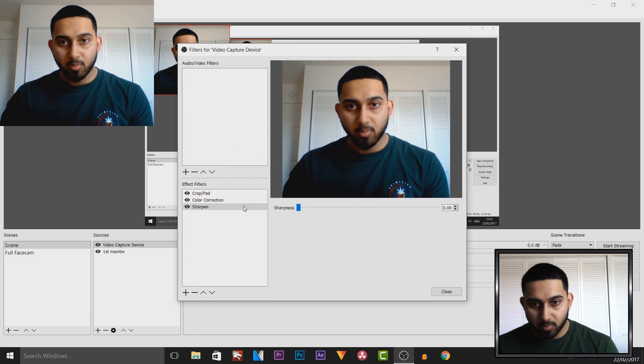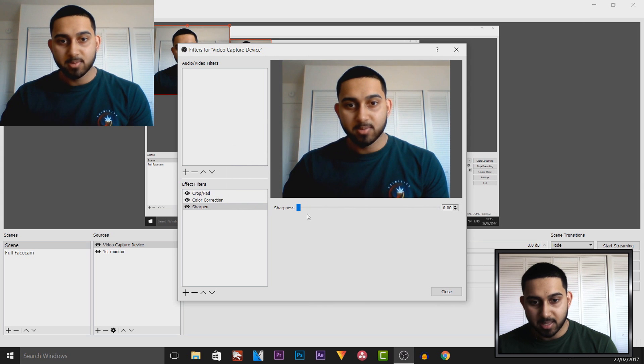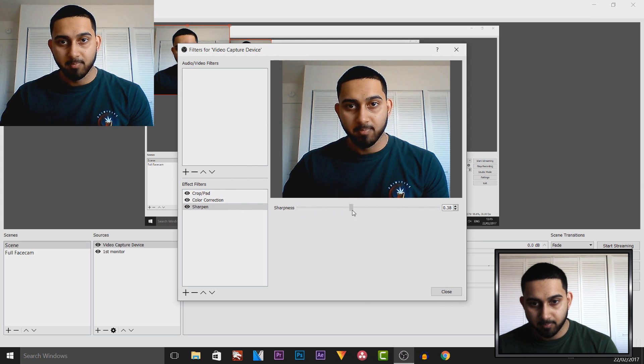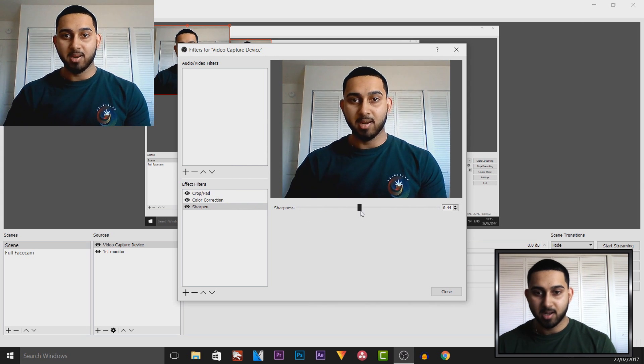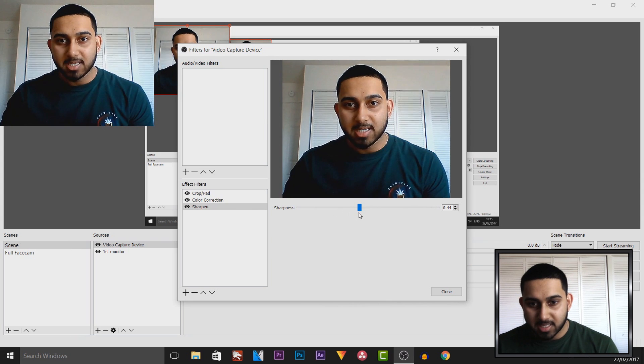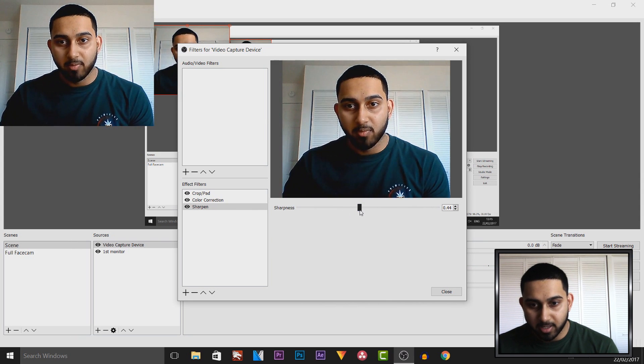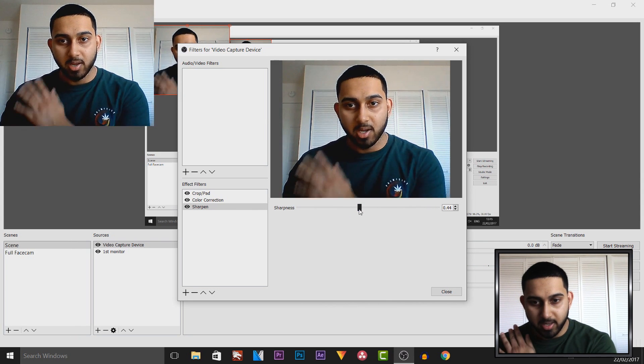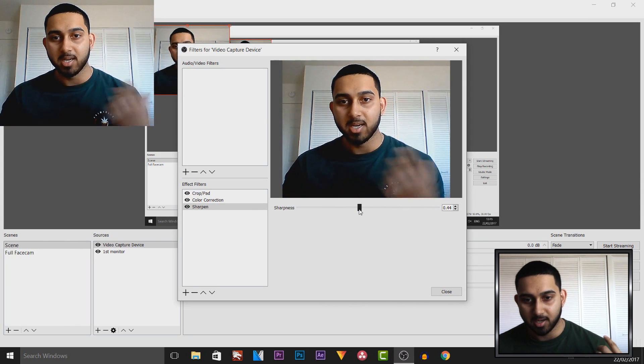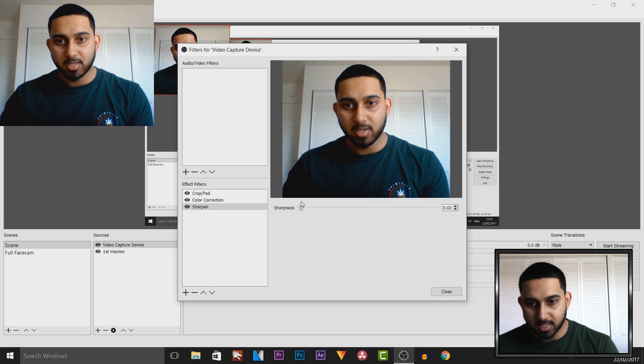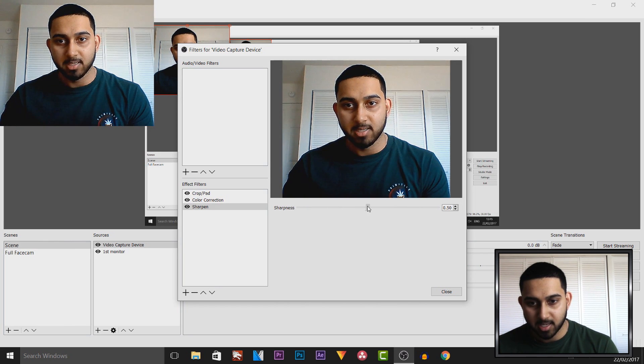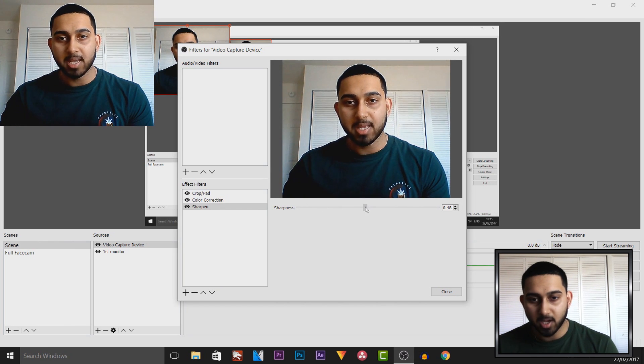Now as you'll see this is without sharpen, this is with sharpen. You can actually see a lot more difference with the lining around me. If I turn that down you can see it's more of a blurred image but if I bring that up it's much sharper.